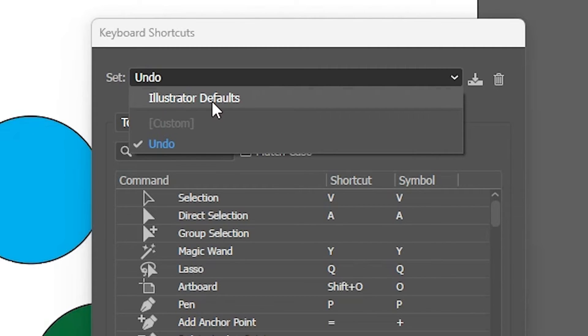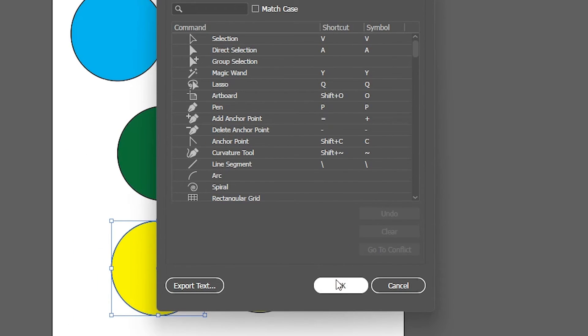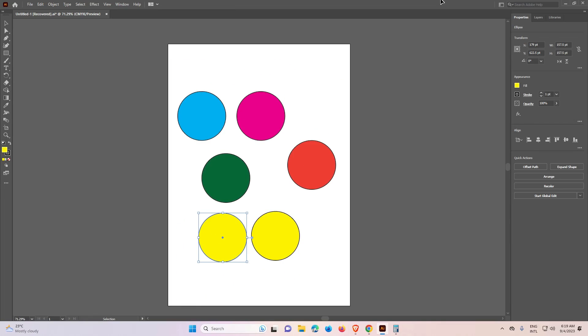Click on Illustrator Defaults, click OK, and restart your Adobe Illustrator. All your problems, all shortcut problems are solved.